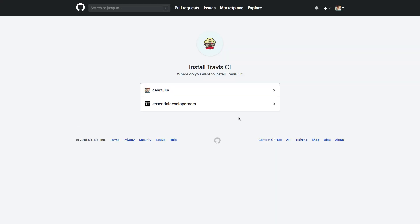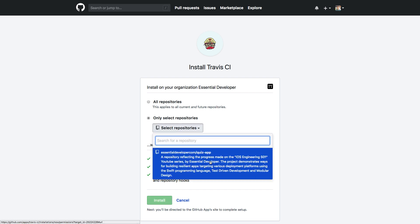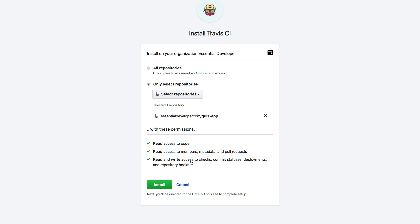The project is not in my personal account, it's in the EssentialDeveloper account. So we need to select the organization. It's going to ask if I want to add to all repositories. No, I'm going to select the ones I want - the Quiz app. If you're doing this for your company, please be sure to check if you have the permissions to do so. You're probably going to have to ask your legal team to check Travis CI terms and conditions, privacy policy and all of that. But for our open source project, it's okay.